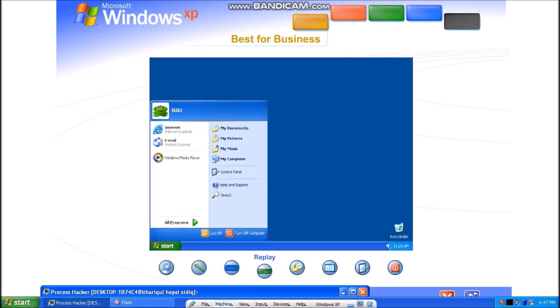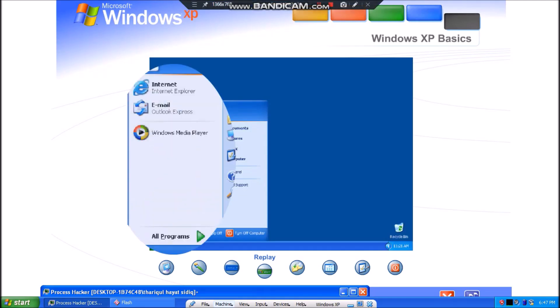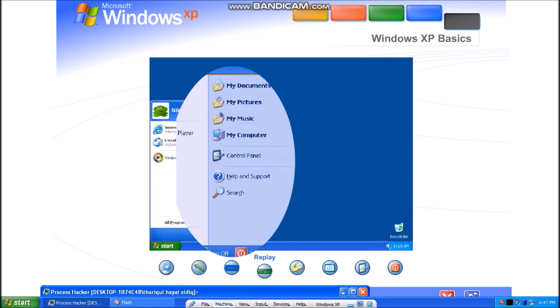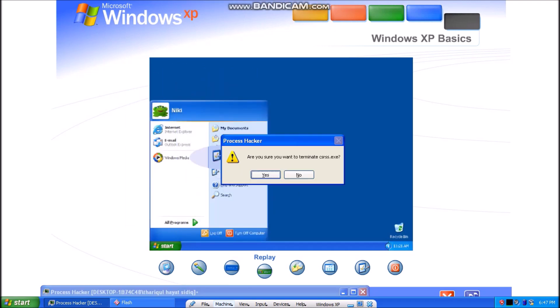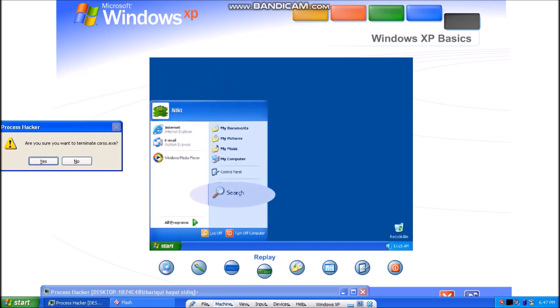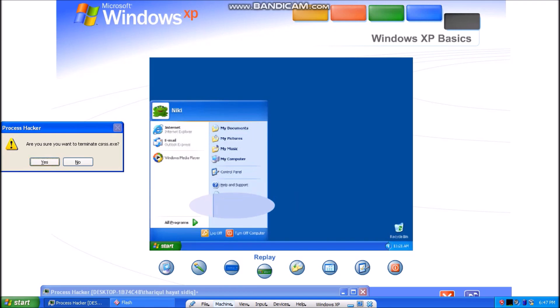Using Windows you can start programs, open files, customize your system, get help, search for items on your computer, and more.